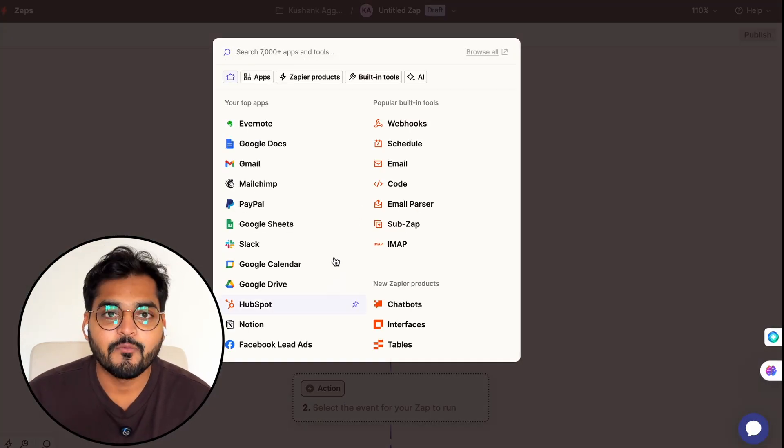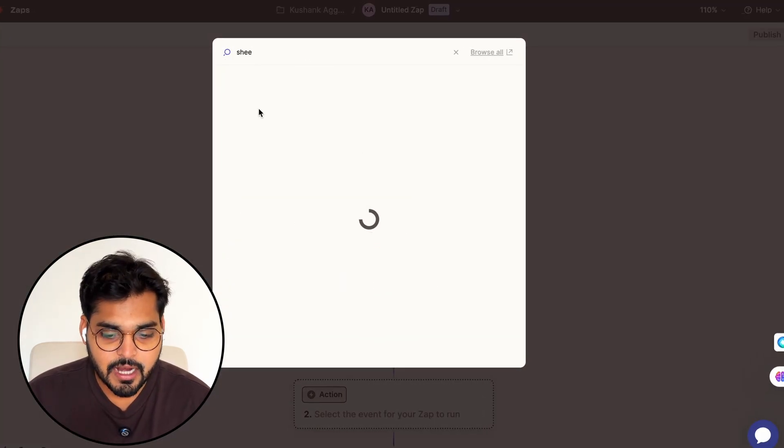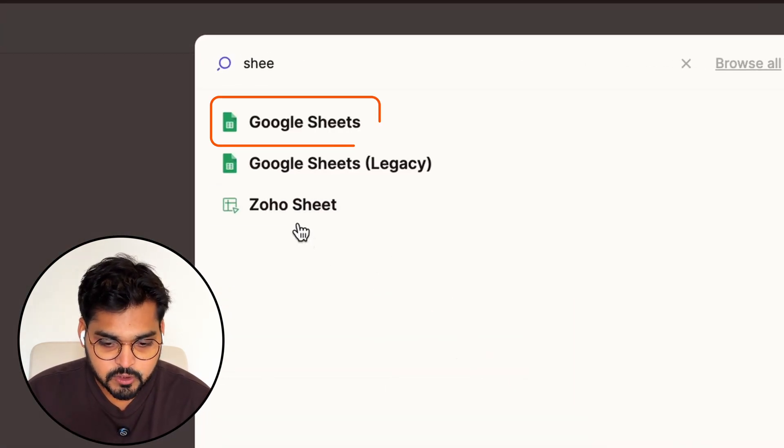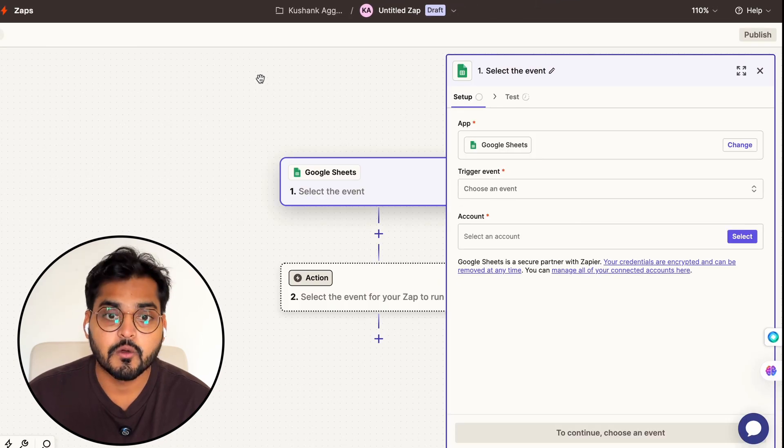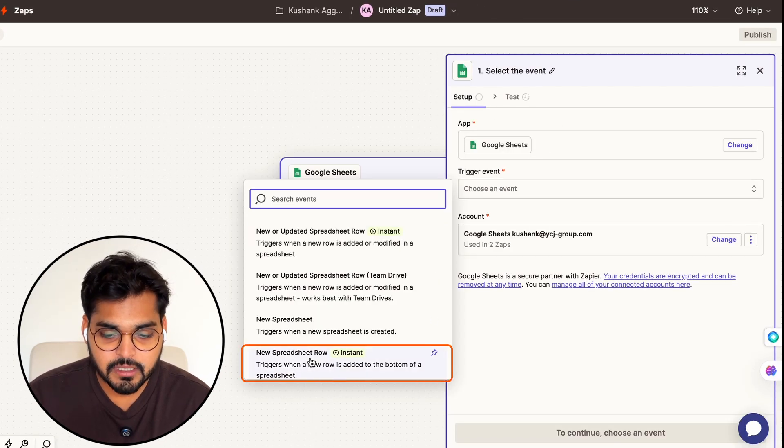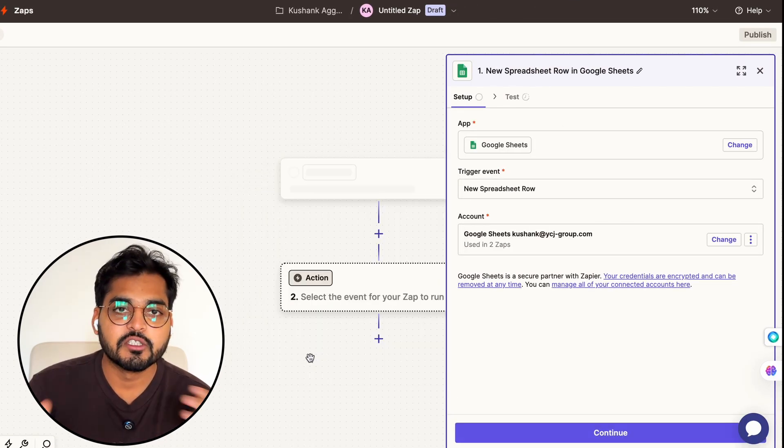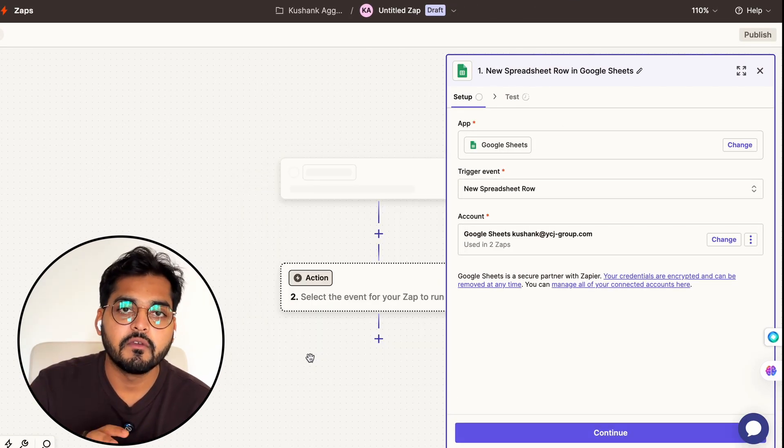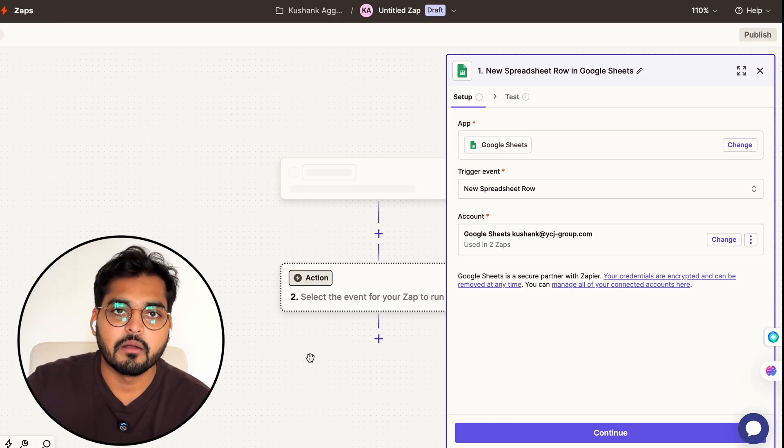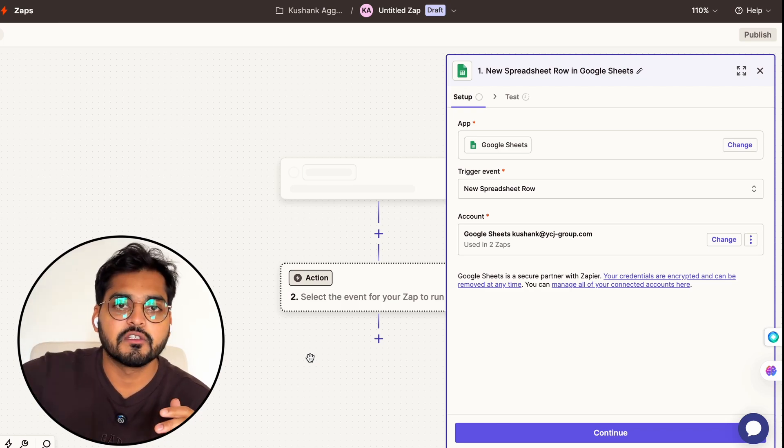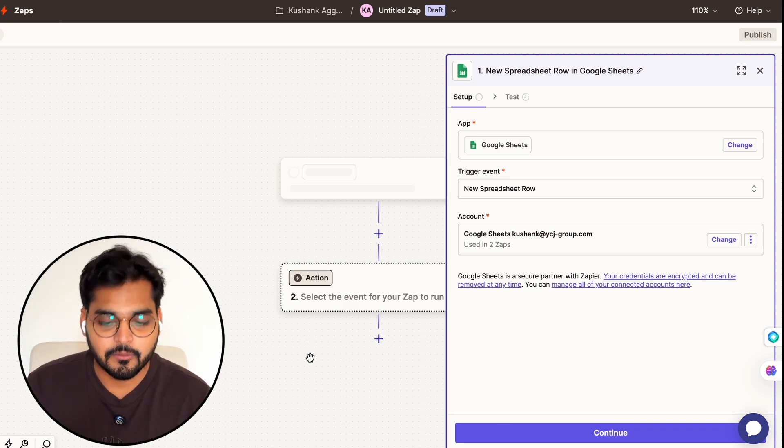Our first step in our automation is going to be adding Google Sheets. So here under the setup we're going to connect Google Sheets as an app and our event is going to be new spreadsheet row. So now every time I have a new customer interview, I add the transcript as a new row and it's going to trigger my automation and result in the case study.